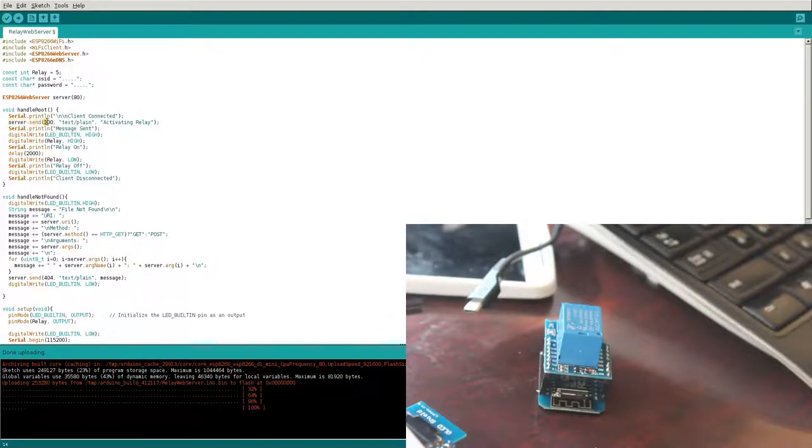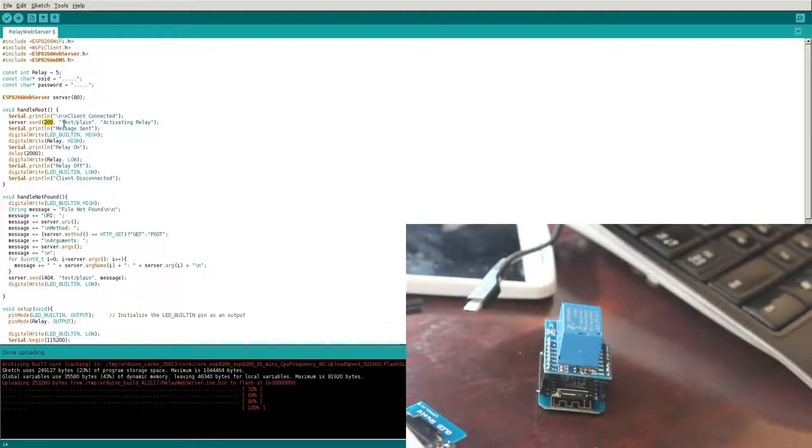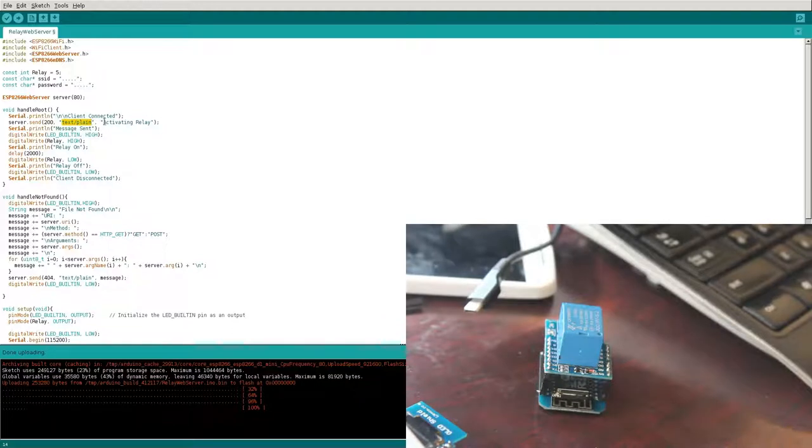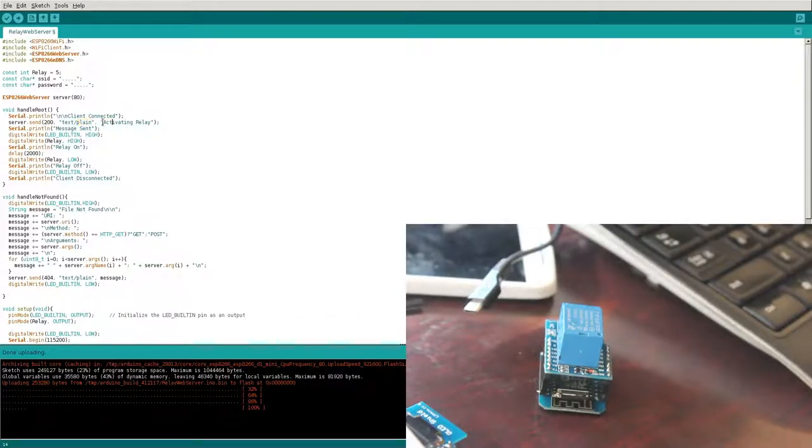And then the server send is actually what it's sending back to the client. It's going to give us a signal of 200, which in error codes for web servers, 200 means everything's good, meaning that you have connected. Then we're going to say what we're sending is plain text. You can also change this text to HTML if you want to send HTML code. But we're just going to send some plain text saying activated relay. Then we're going to send some information to the serial port saying that the message was sent.